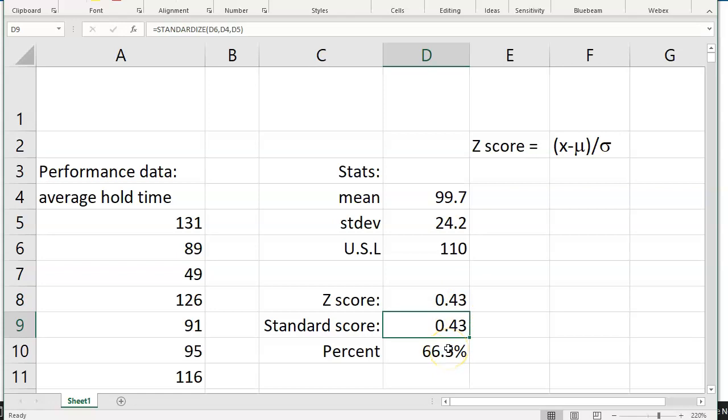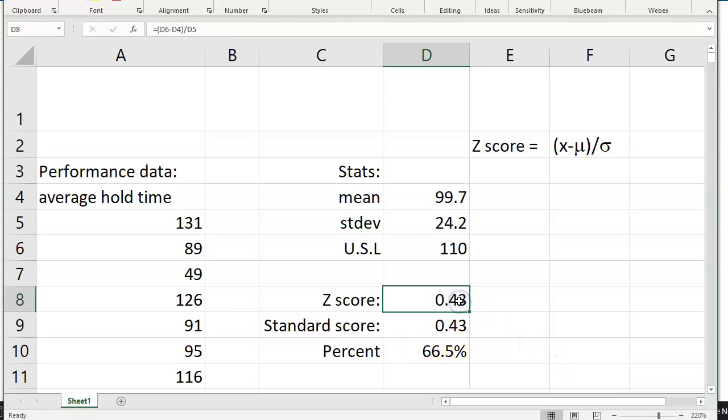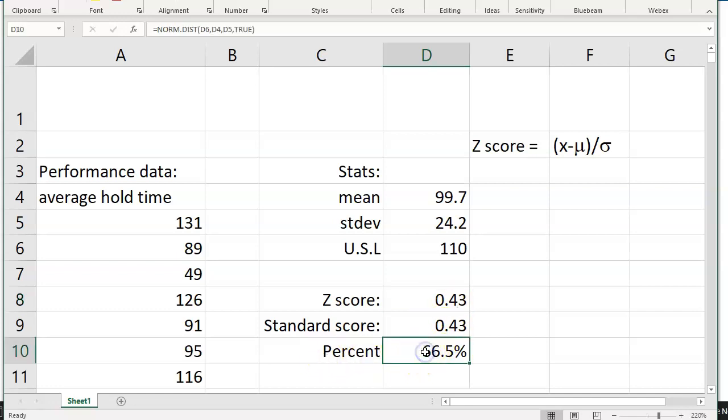But at the end of the day, most people outside of process improvement analysts aren't going to be interested in the z-score. They're going to want to know what that z-score is converted to as a percentage. In earlier videos, we said if you know what your z-score is, you can look it up in a table. If you're using Excel, you don't need to look it up in a table. You just use the normdist function.